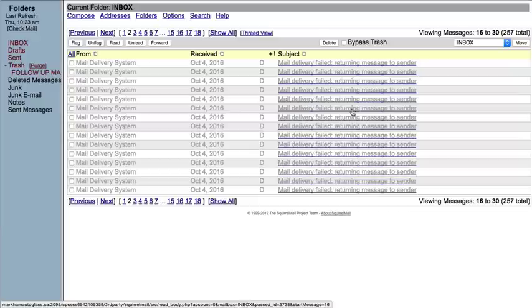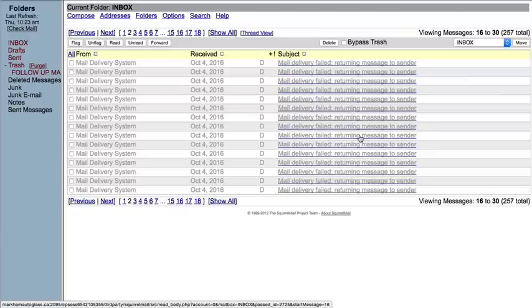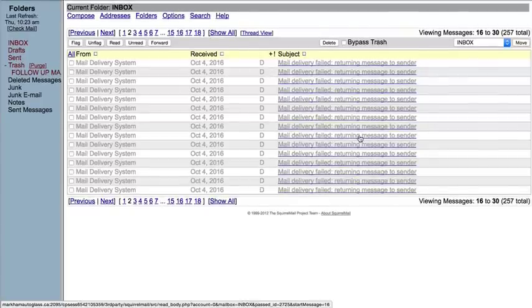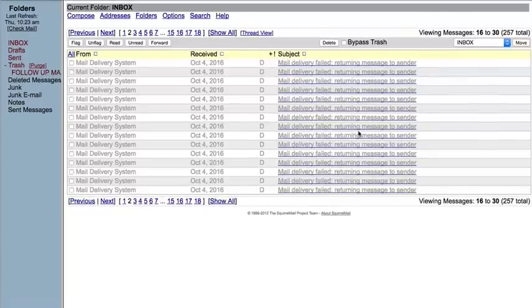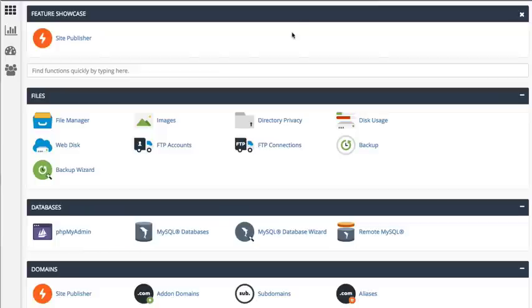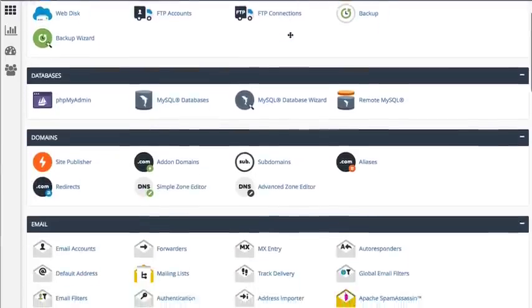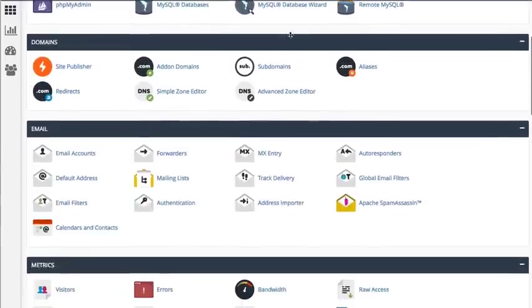You can help quickly identify these emails as spam by turning on a type of email authentication called domain keys and SPF. They help to ensure the messages are actually coming from the listed sender. To do this, simply log into your control panel, scroll down to the email tab and click on authentication.